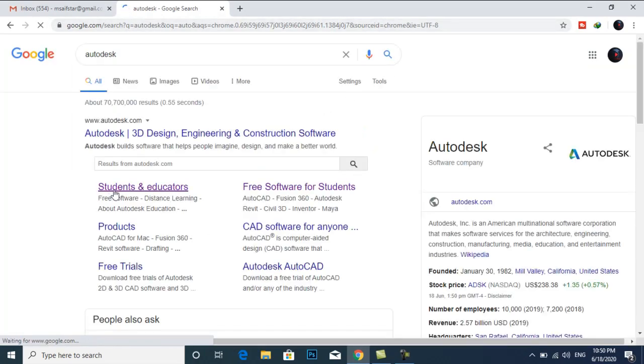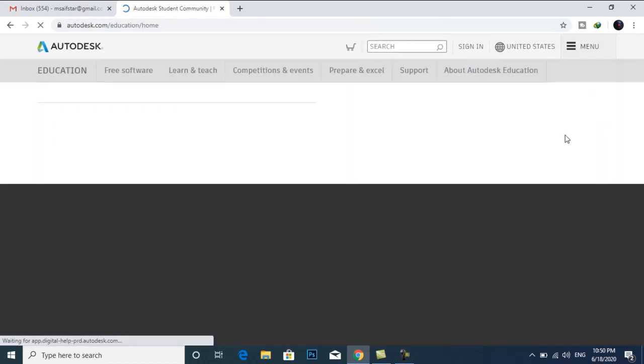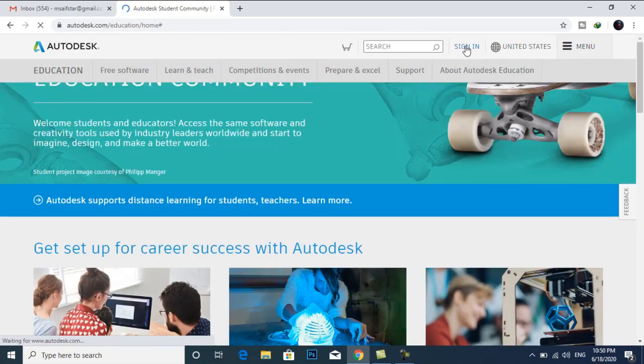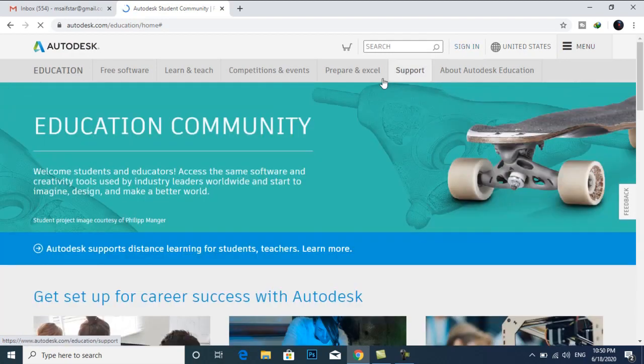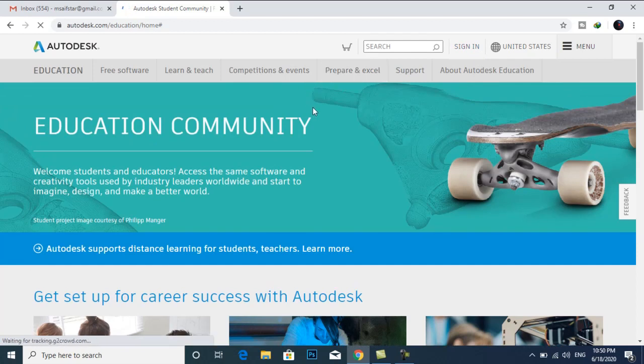I will select students and educators. I will click on sign in. This is the website of Autodesk.